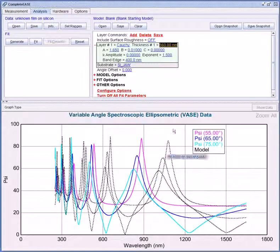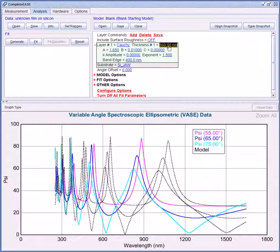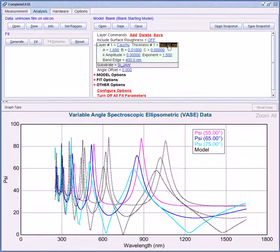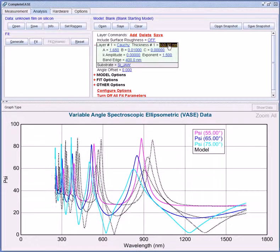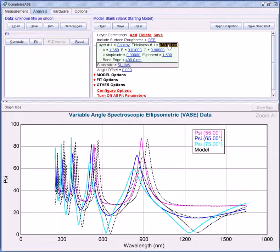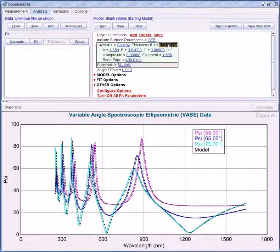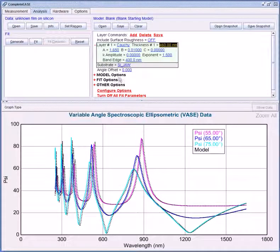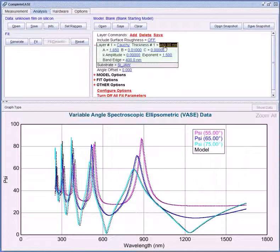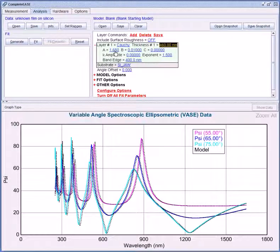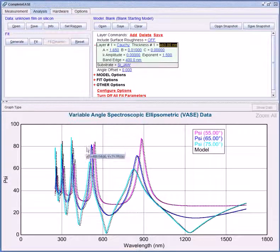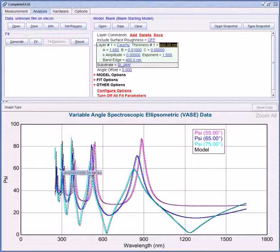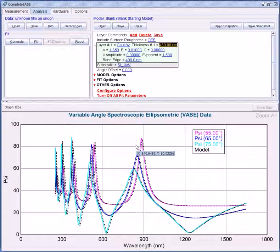And I'm going to go ahead and adjust my thickness again to compensate. So now with a thickness of around 460 nm and index around 1.65, again that's the Cauchy A parameter approximately, you can see that the data are a very close match both in height and in number of oscillations.